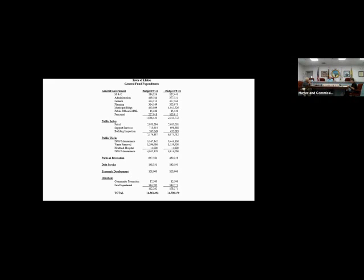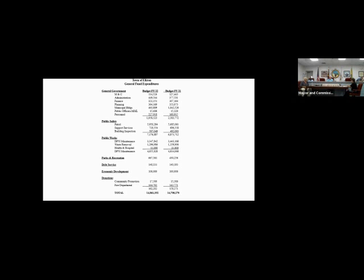Thank you, Steve. We did advertise it properly and I noticed we had it posted several places on this building. Does anyone from the board have any questions about the constant yield tax rate? Is there anyone out there in Zoom land that has a question about the constant yield tax rate? Well, hearing nobody, it is now 6:05 and we are going to close the public hearing on the constant yield tax rate. We don't need to take any action on the constant yield tax rate.